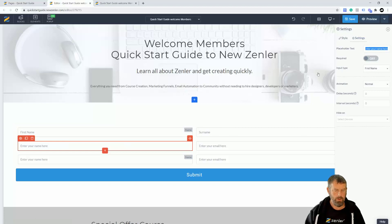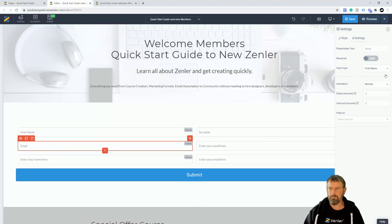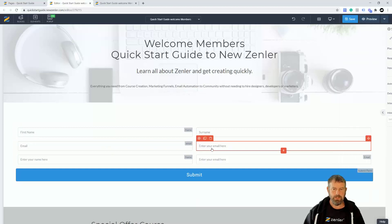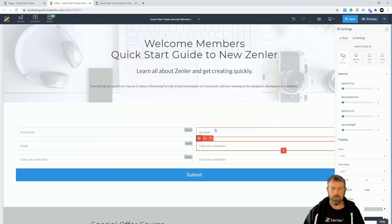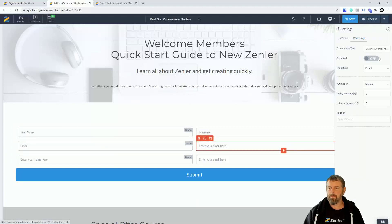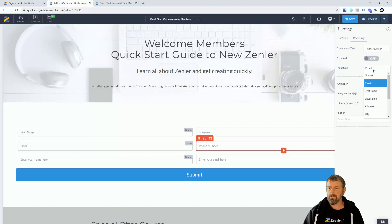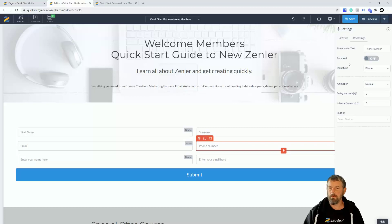Coming down to the next field, I'll set it as email — you can see it fills out automatically, so put whatever label you like and set the type to email. Then for additional information, I'll add a phone number field. Going into that one, set the input type to phone number — and that's done.